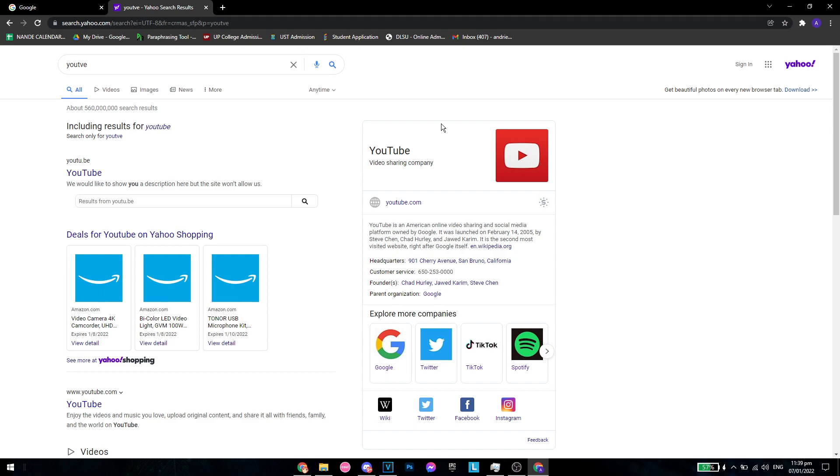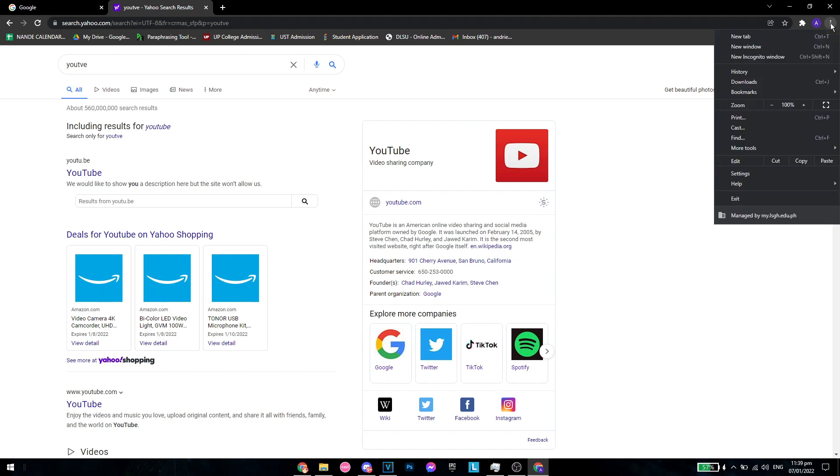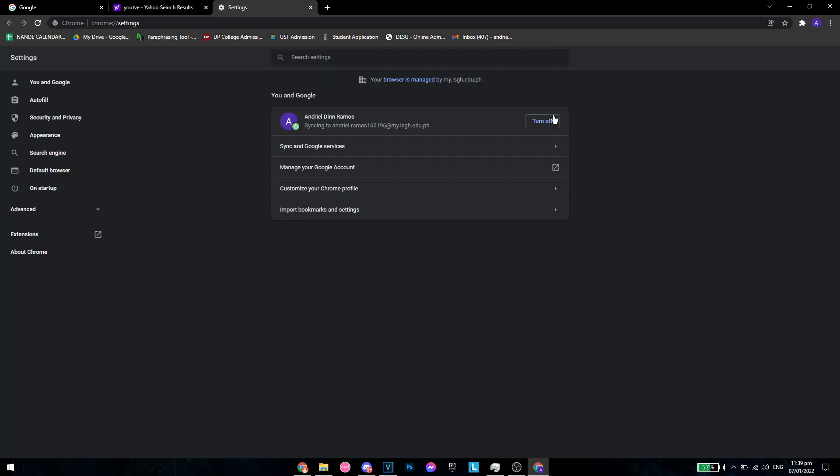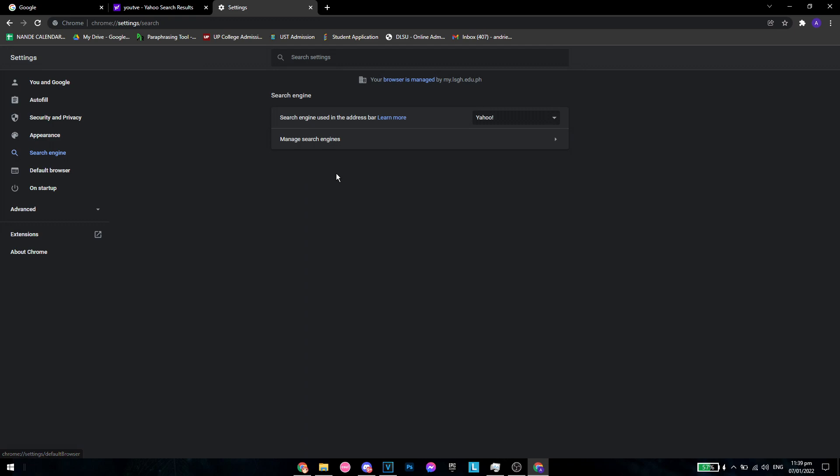And all you have to do is click on these three icons on the right, go to settings, and then from here, you want to go to search engine.